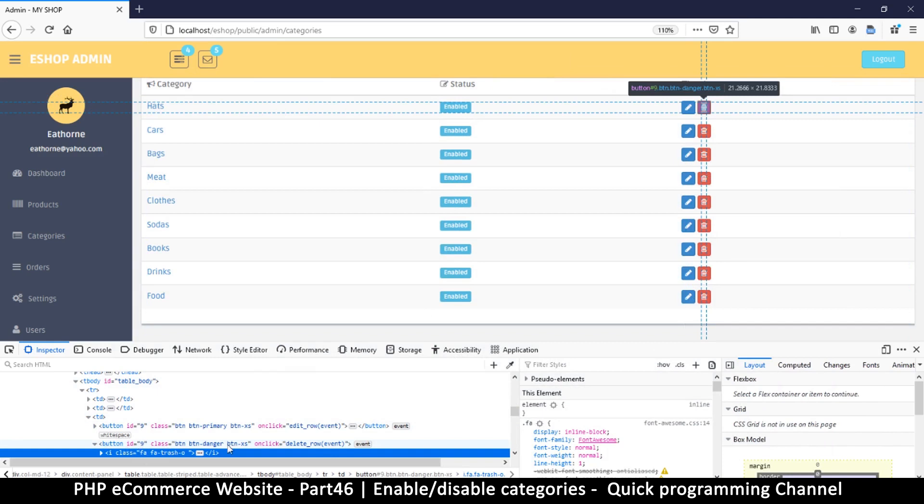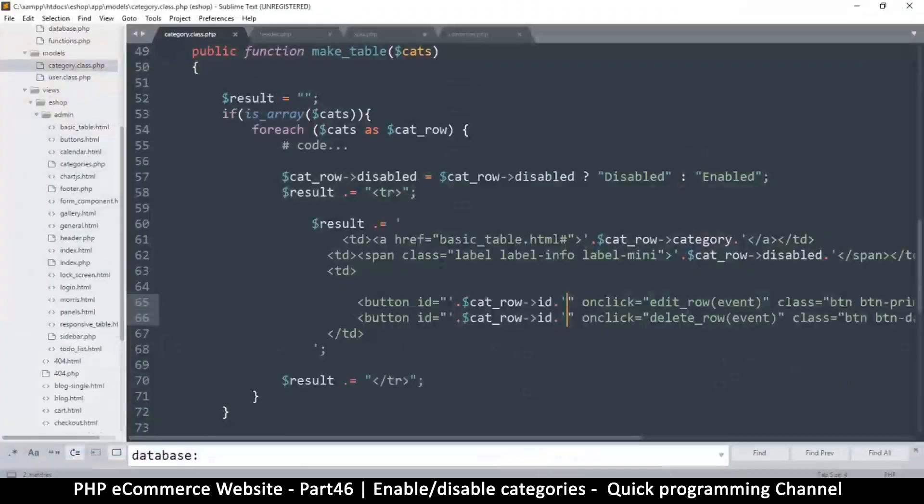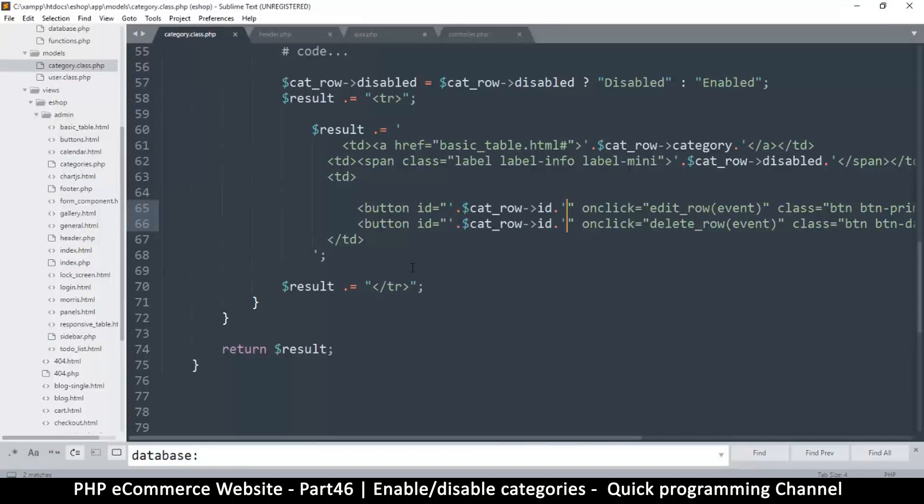And so what we can do with this information is that once we create our function, we can just tell it to get this attribute called ID, and then we'll have our ID.